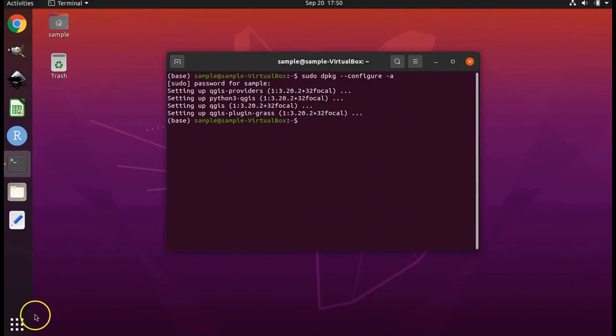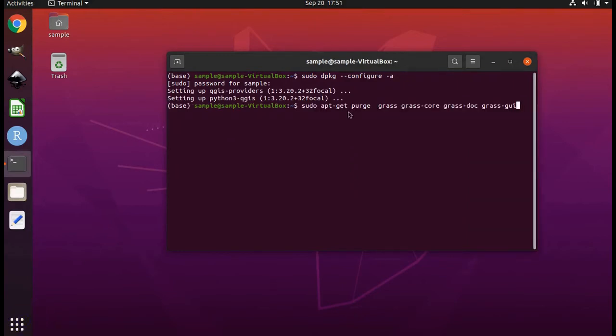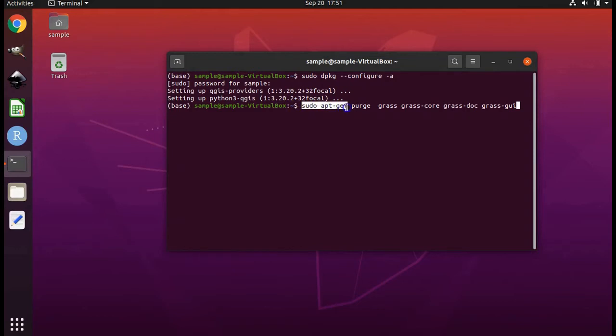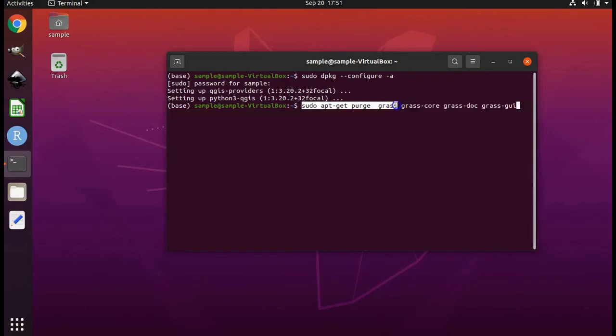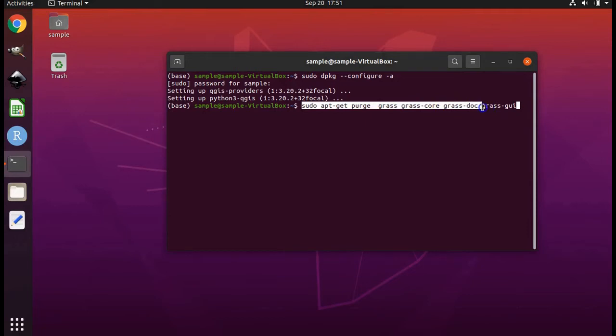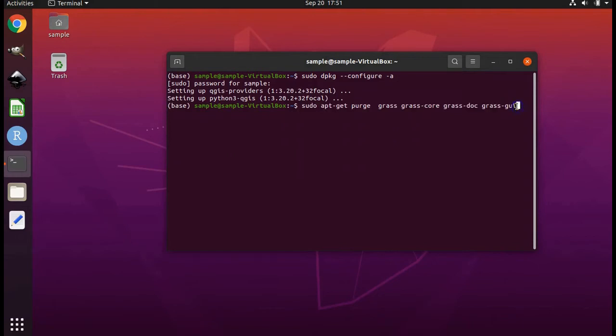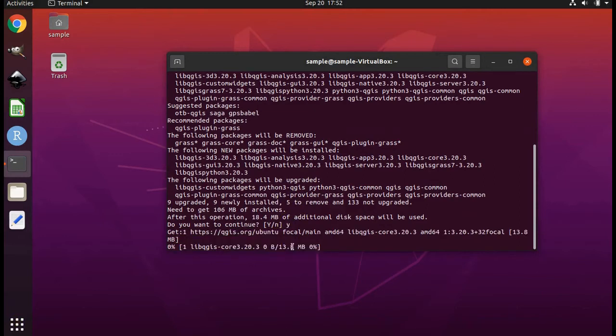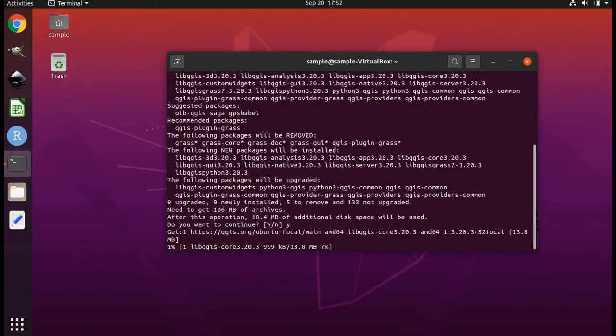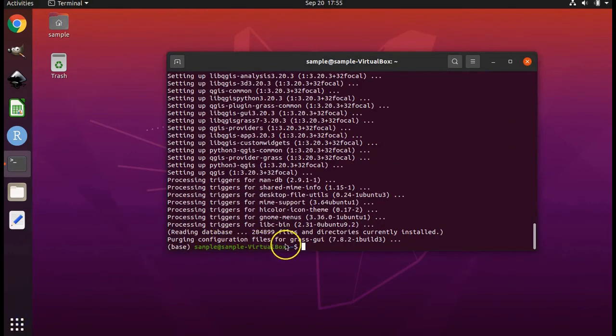Next type the following command. There are no spaces unless I indicate: sudo space apt dash get space purge space grass space grass dash core grass dot doc space grass dot gui. Then press enter. When prompted do you want to continue, type the letter y and press enter. After several minutes it will finish running.